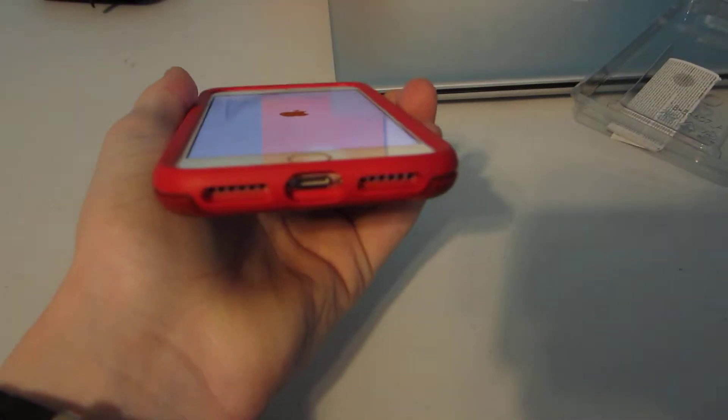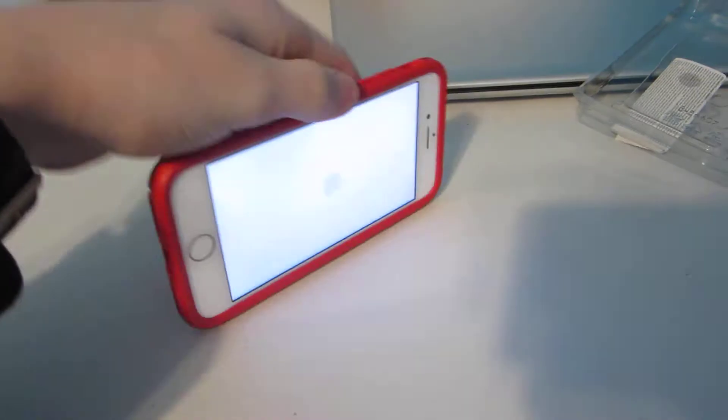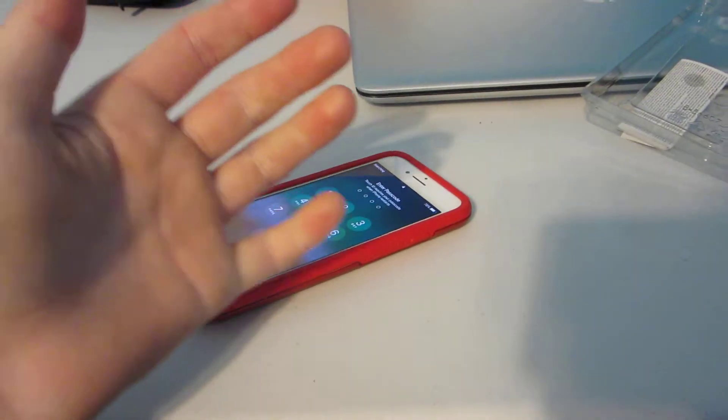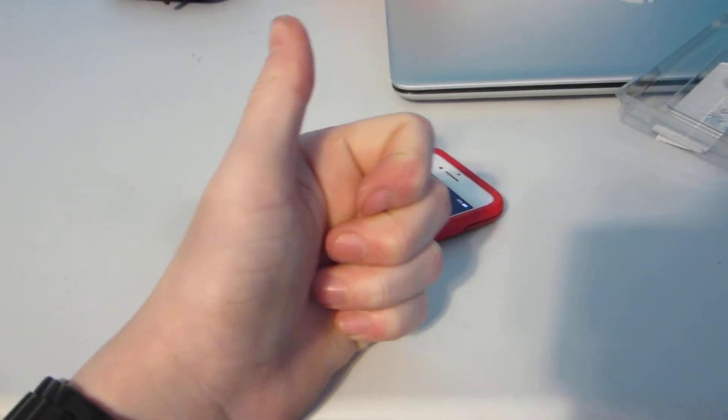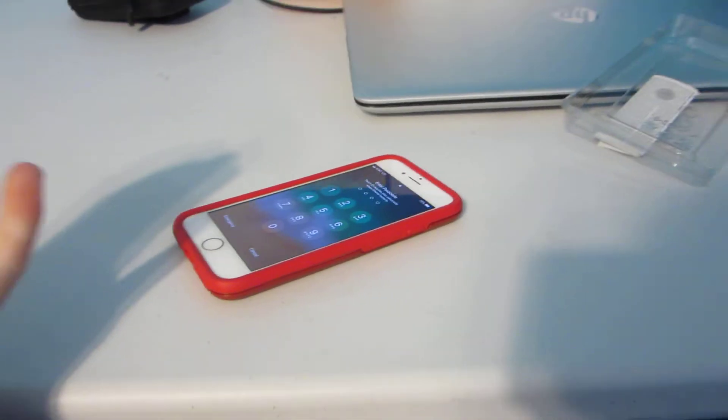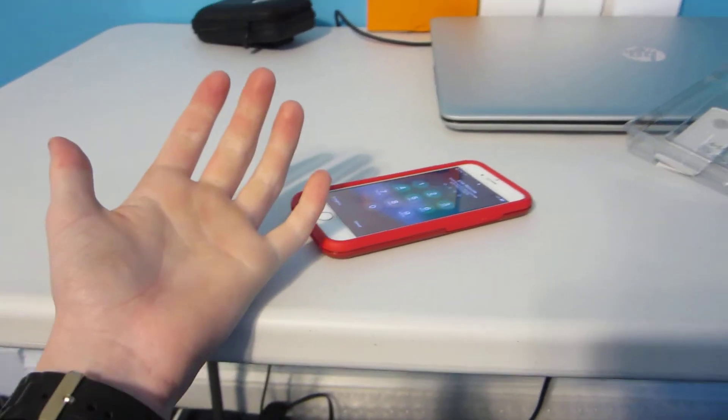My battery's dying on my camera. All right guys, I hope you enjoyed this video. Subscribe to my channel. It's really protective. Subscribe to my channel, smash that thumbs up button, and peace out.